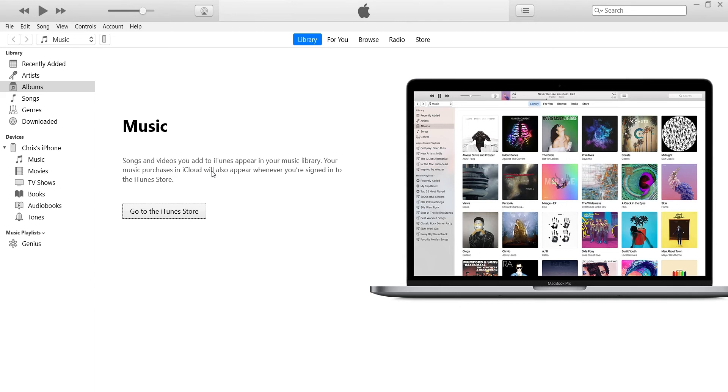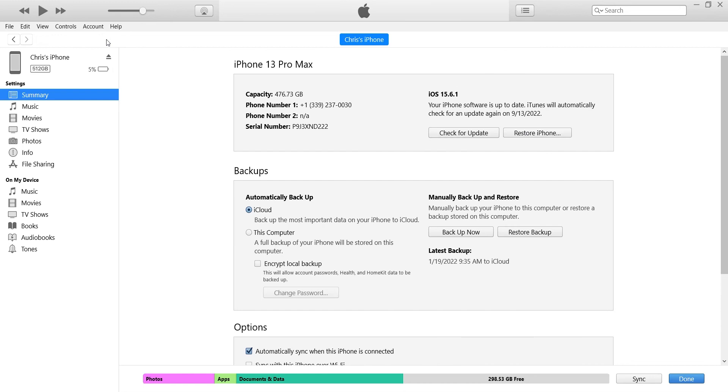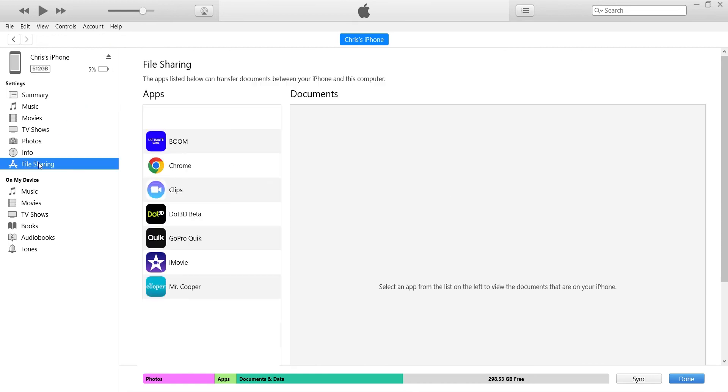You'll want to make sure you select this phone icon that I'm pointing at. You might find yourself instinctively going down here where it says Chris's iPhone, but you do need to go to the phone icon instead where you can find the file sharing option.